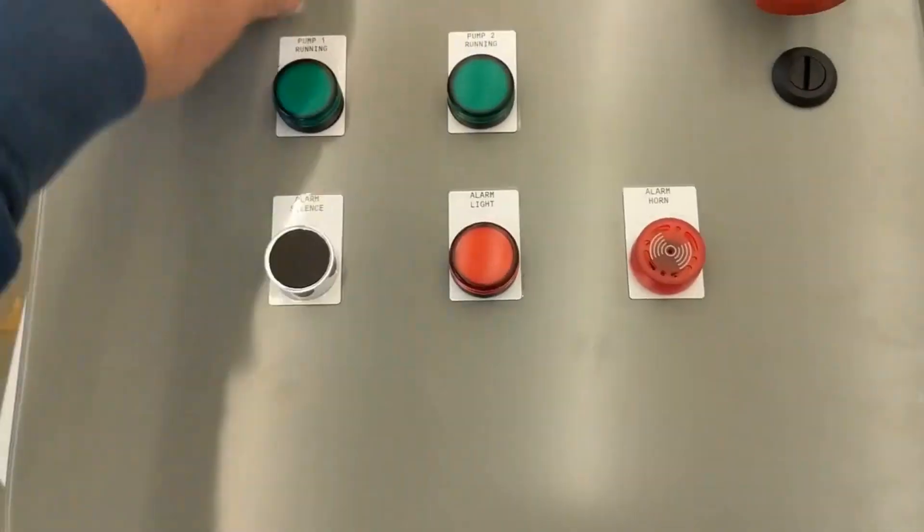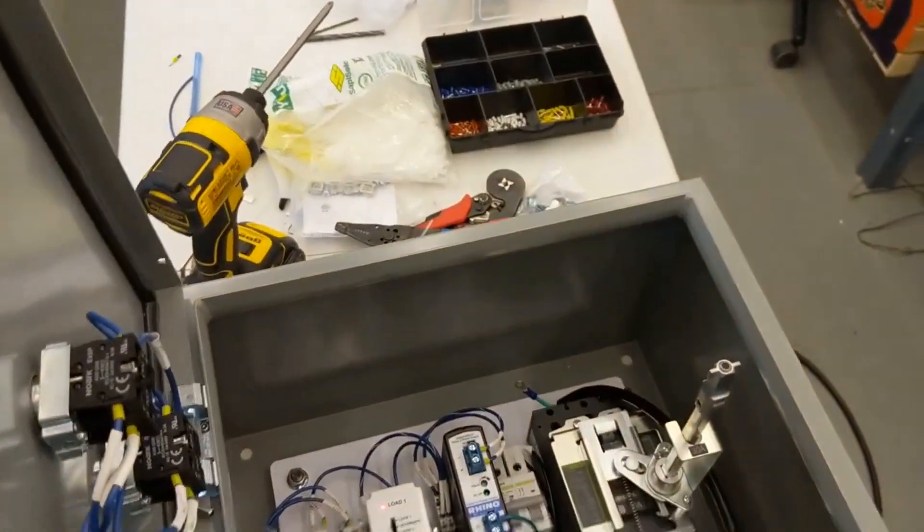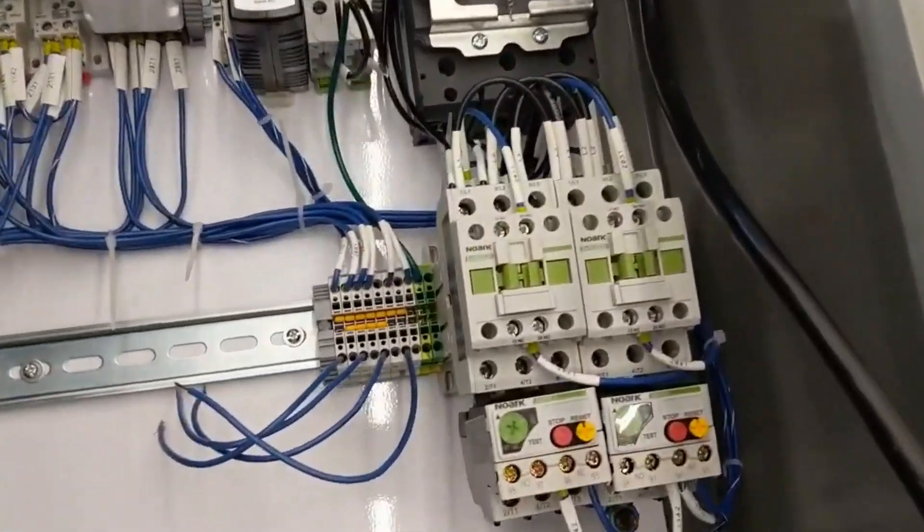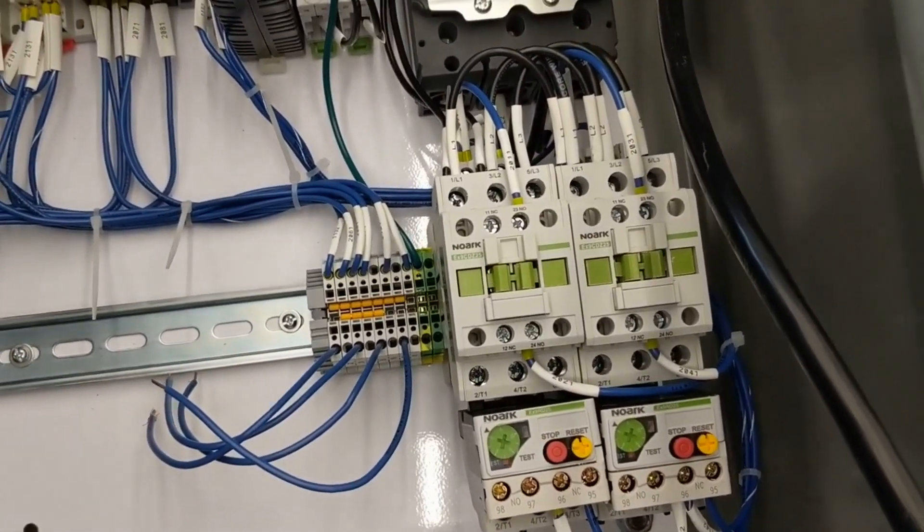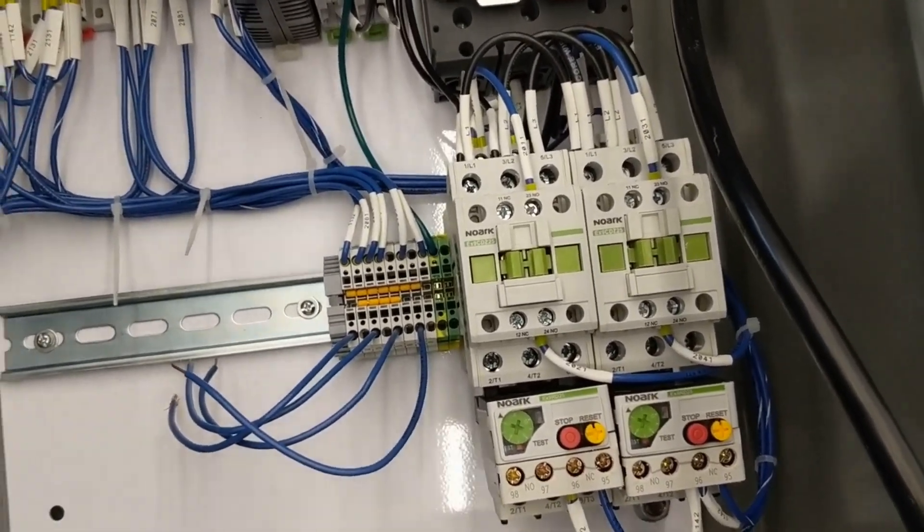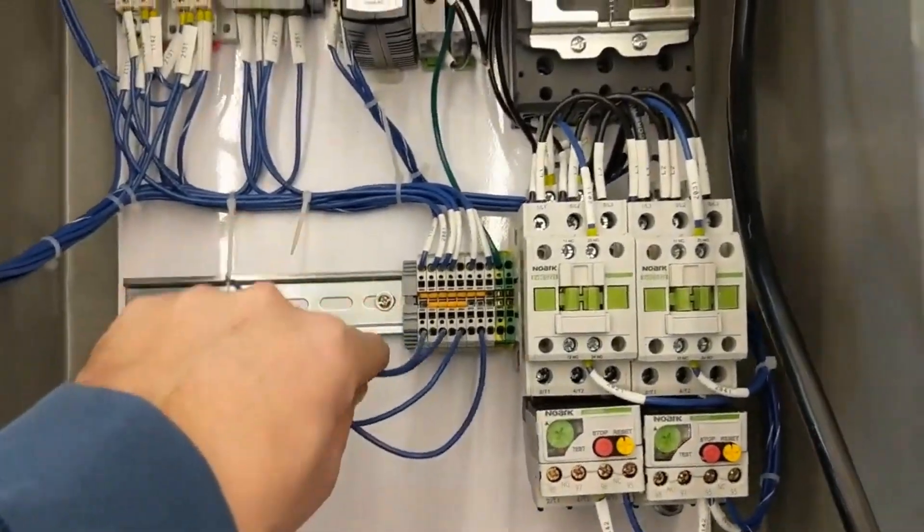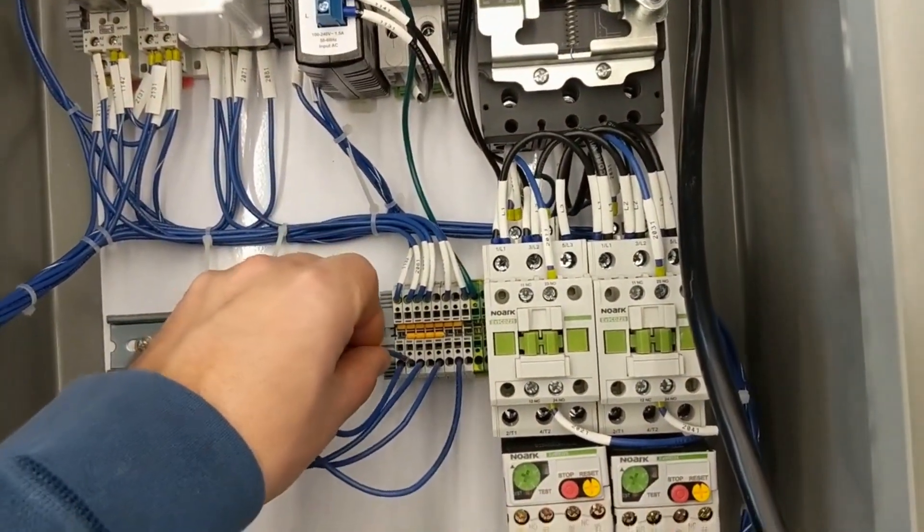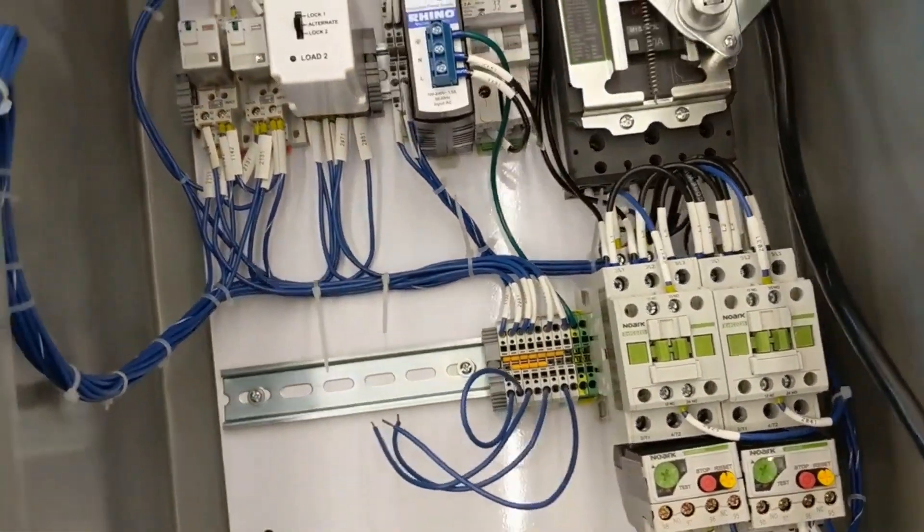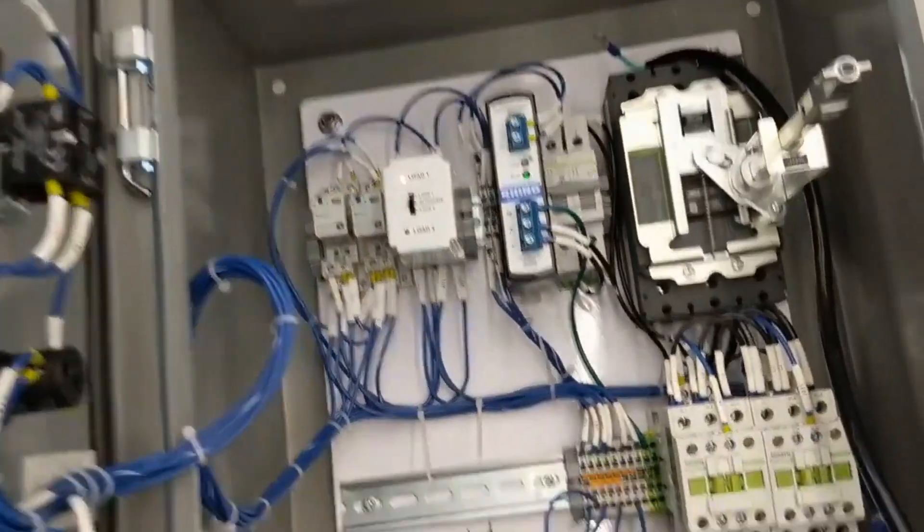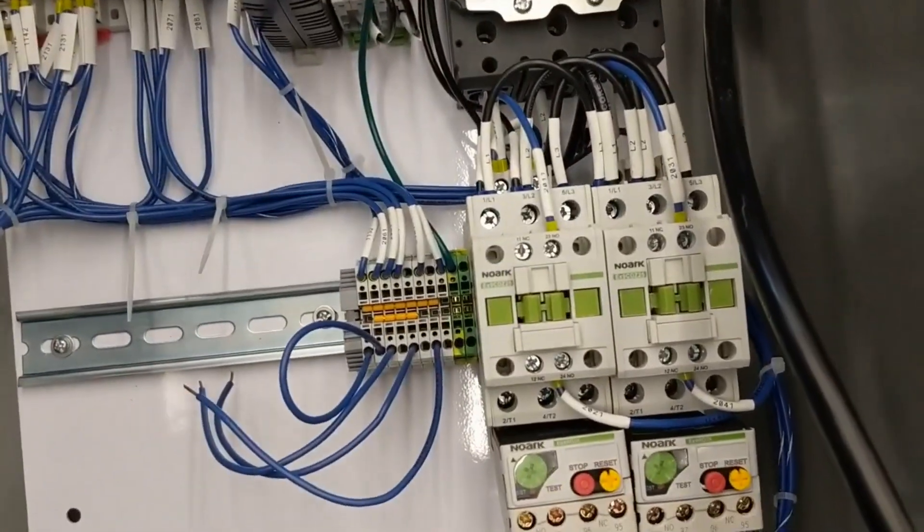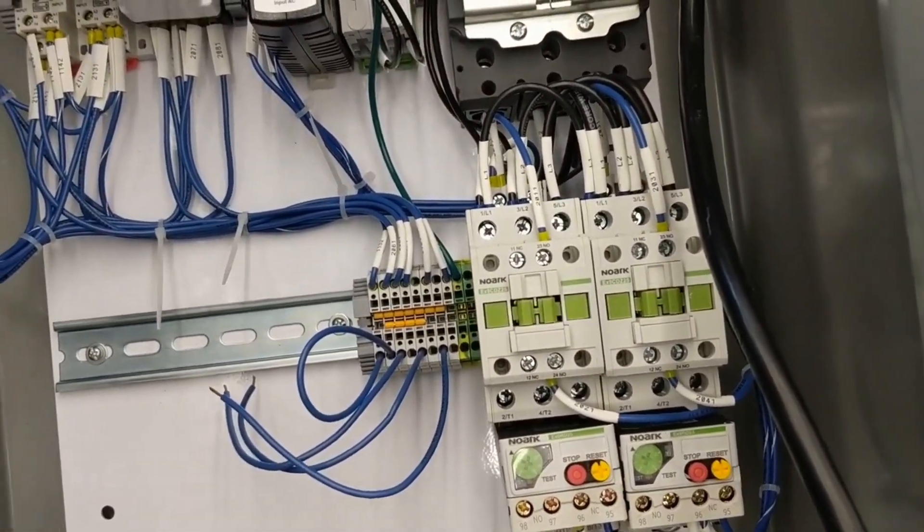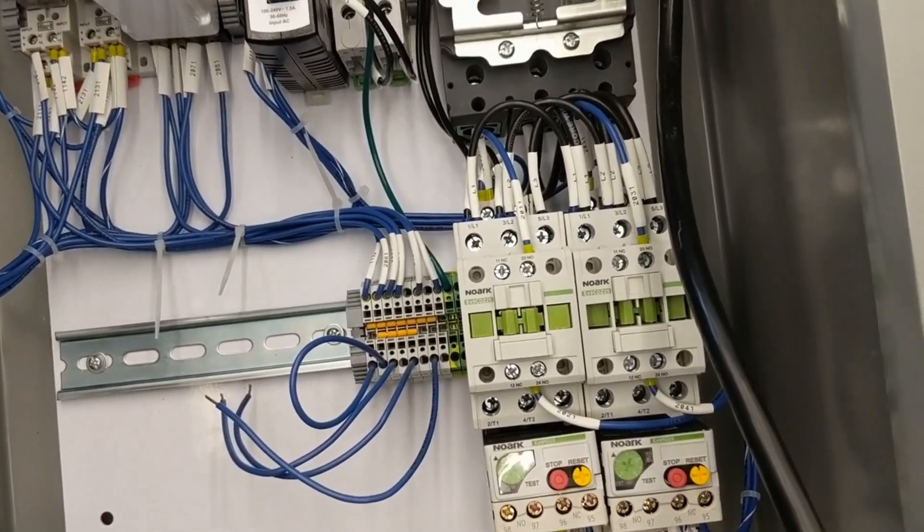So without the low float, switch the HOA to hand, doesn't work. Pump two hand, doesn't work. So now I'm going to put our low float jumper on. And now I'm going to switch pump one to hand, comes on, pump two to hand, comes on.